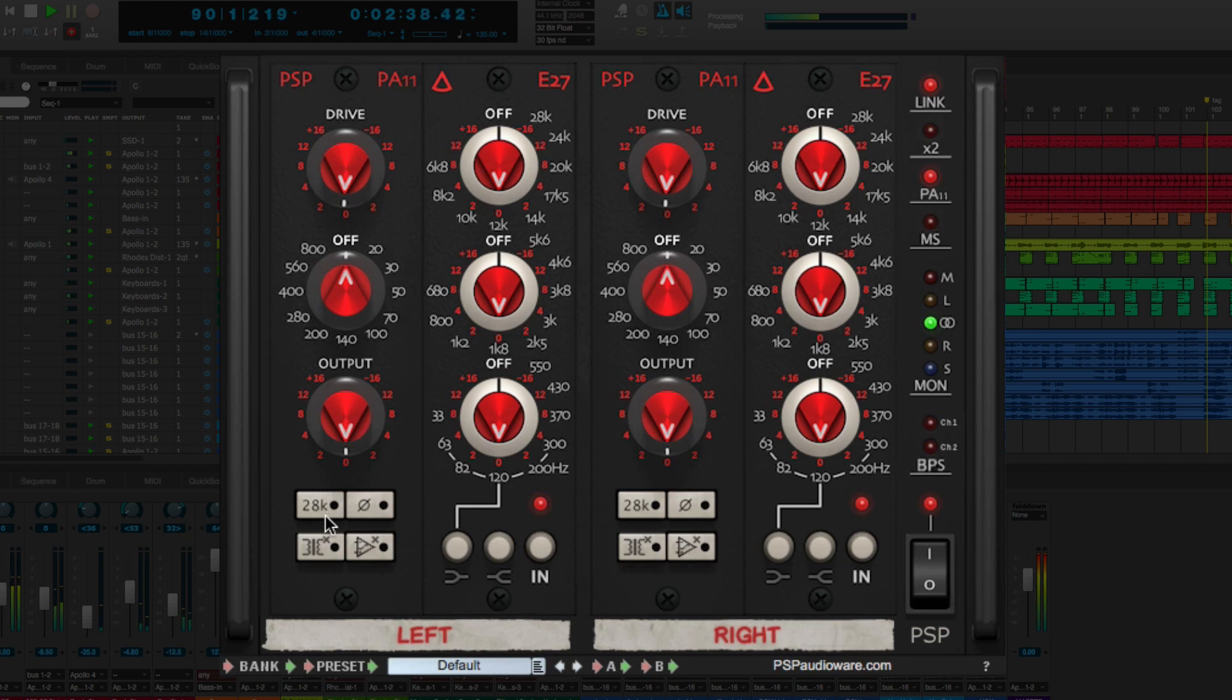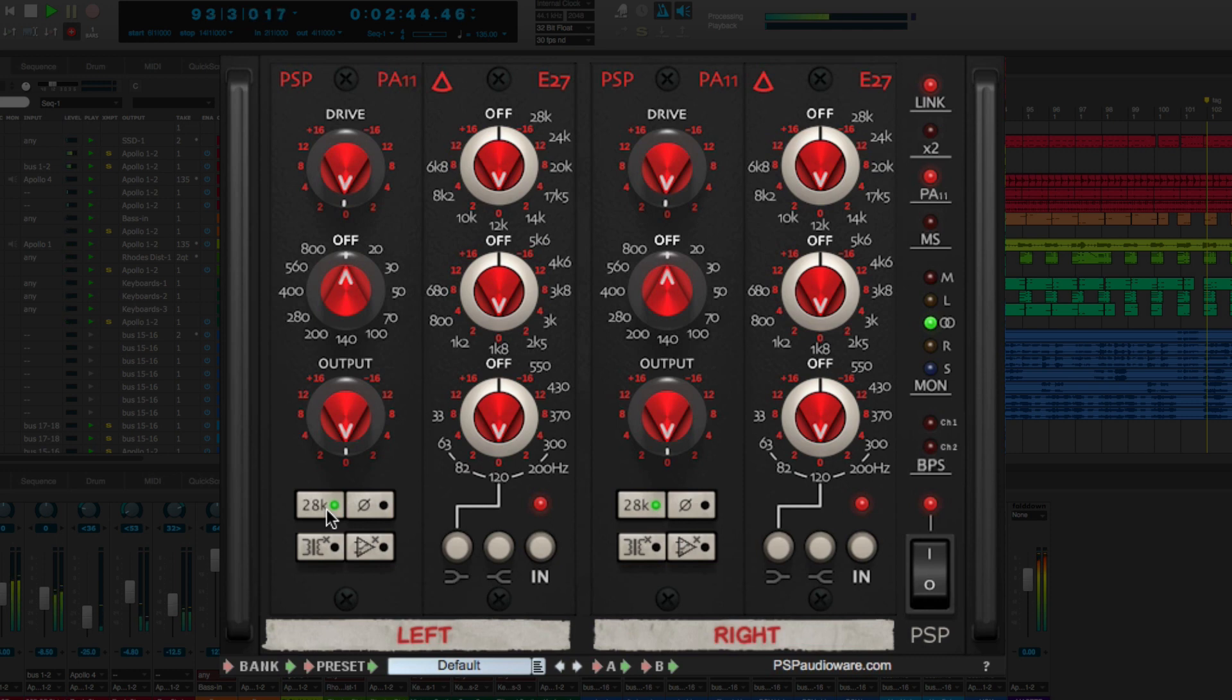The 28K button enhances high frequencies around the 28 kilohertz band using a special bell filter which adds a gentle and musical effect to the high end.